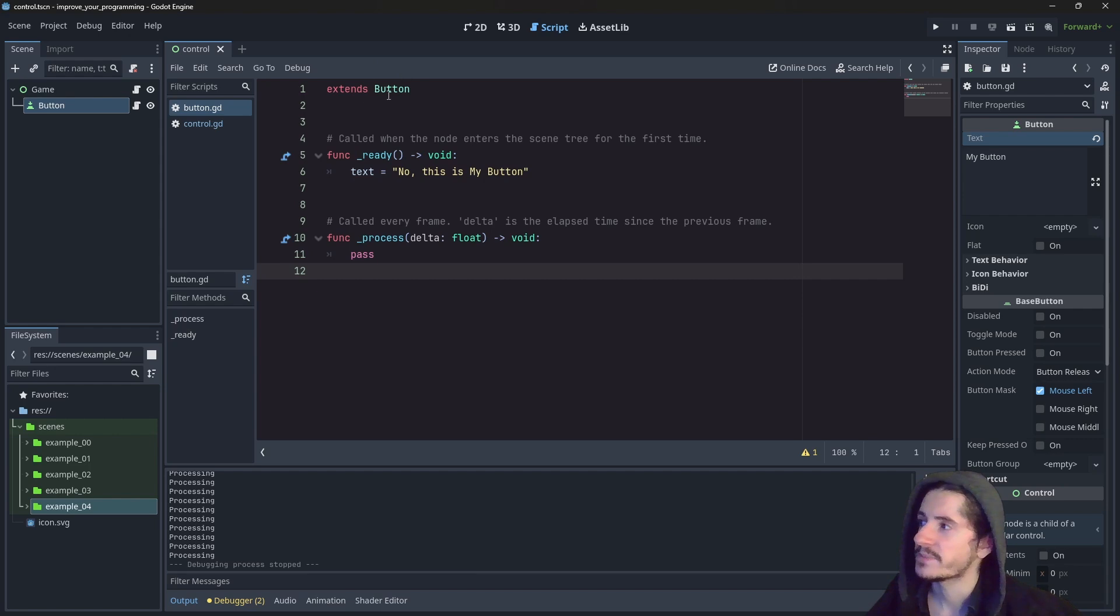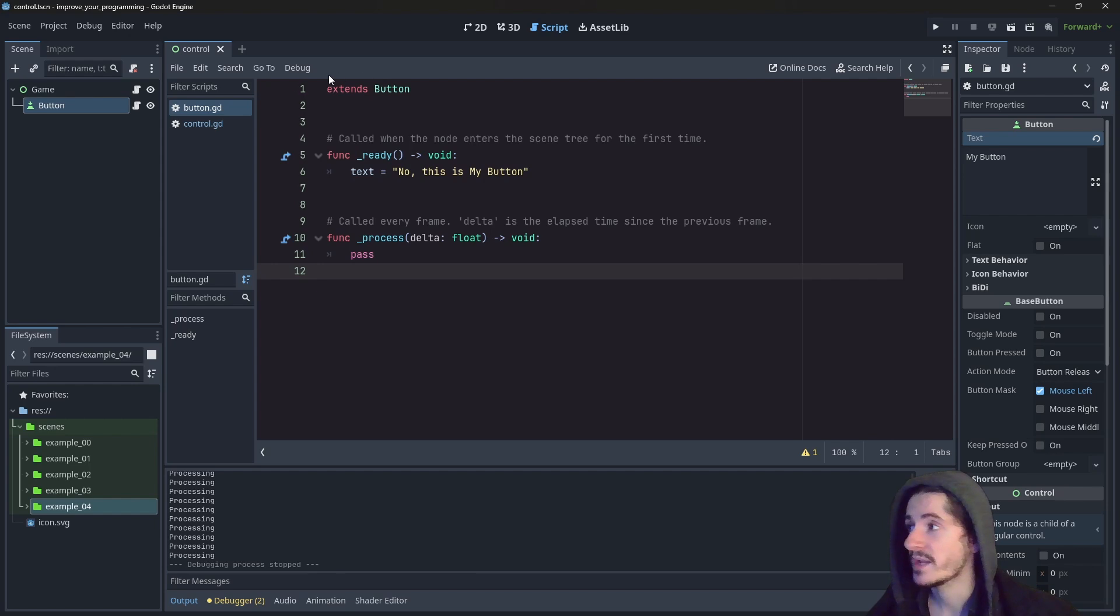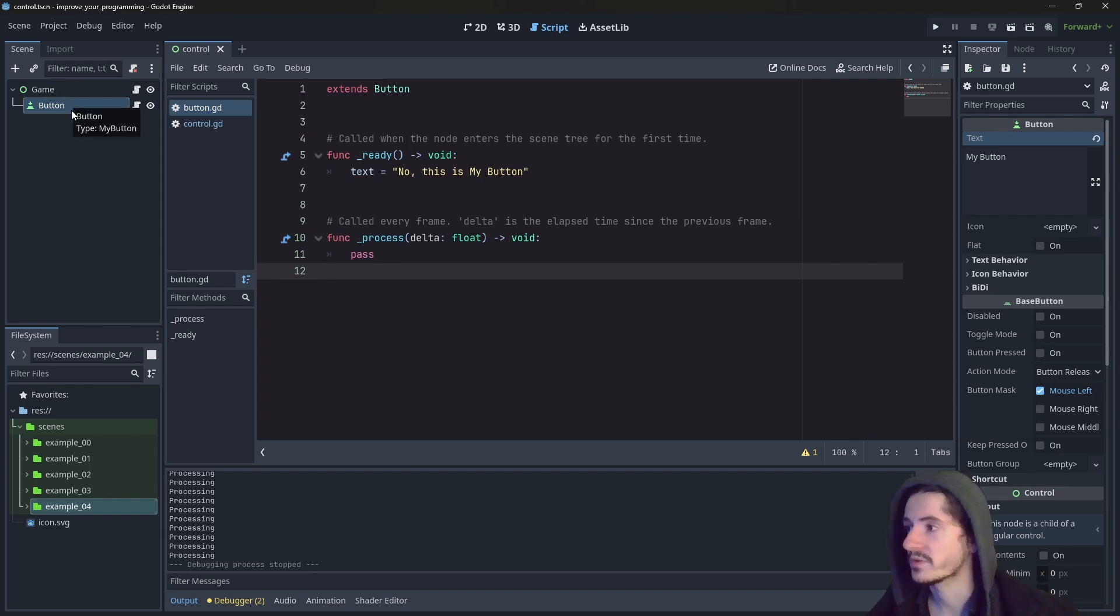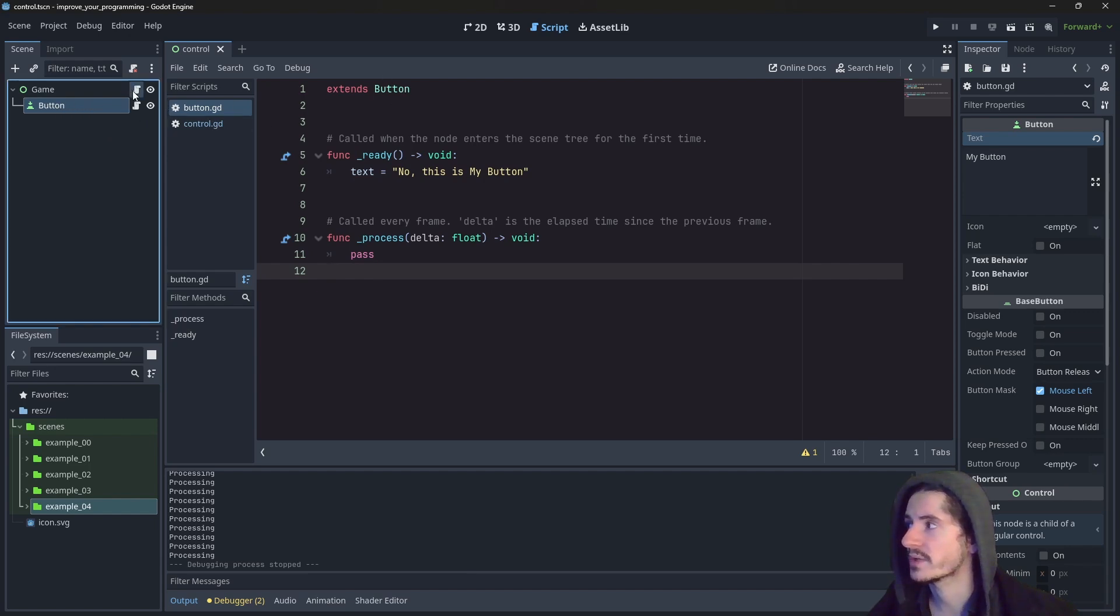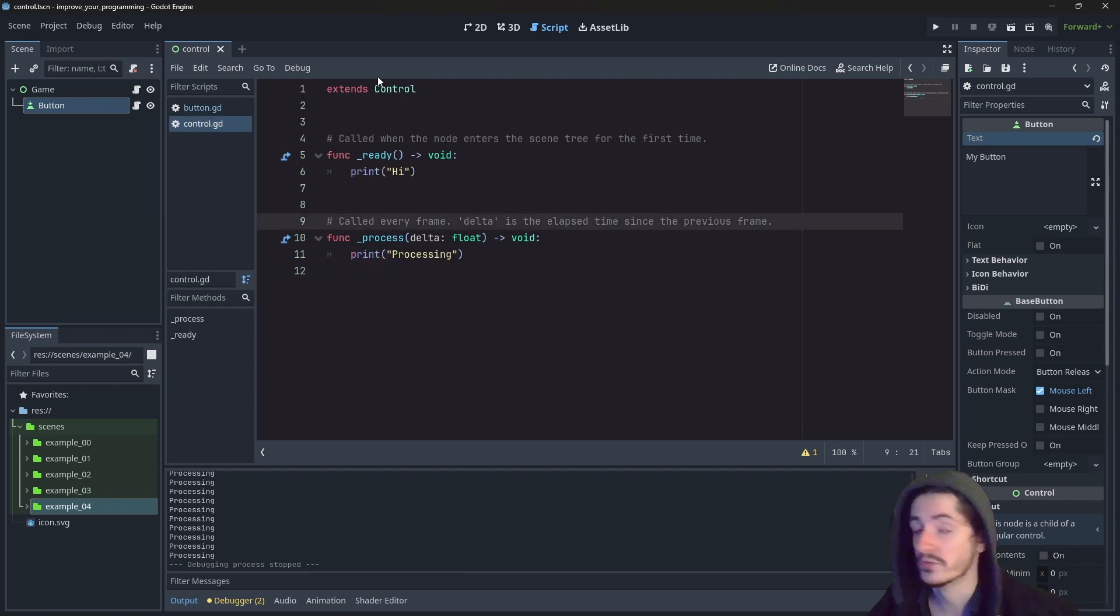We have this specific line extends control. Understand that this line is created based on the node we are attaching the script to. So here it is a button, so it extends button. And here it is a control, so it extends control.